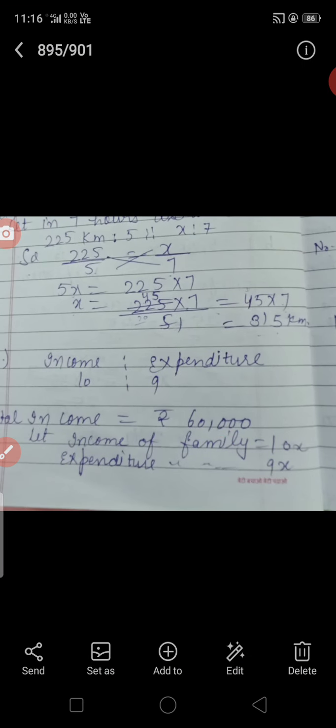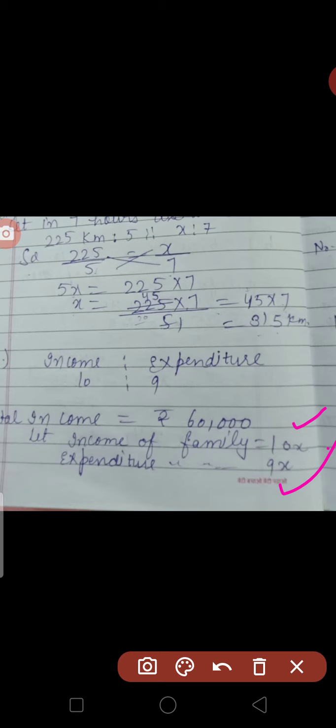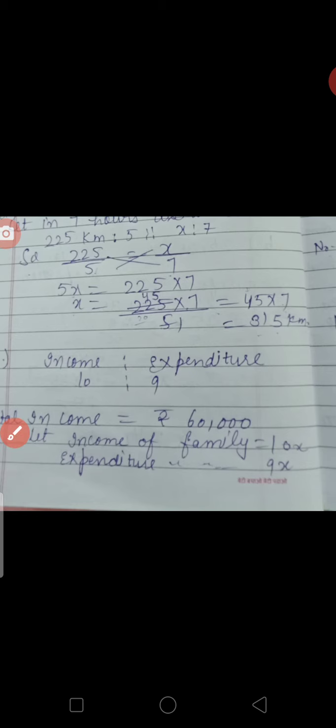तो हम इसको X की form में change करेंगे। Let income of family = 10X and expenditure of family = 9X। यहाँ पर X की value find out करेंगे। हमें two things common दी हैं — income ratio की form में भी है और actual income भी बताई है। तो हम जानते हैं income 10X है, जो 60,000 के equal है।